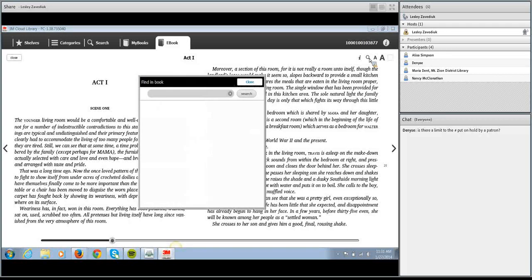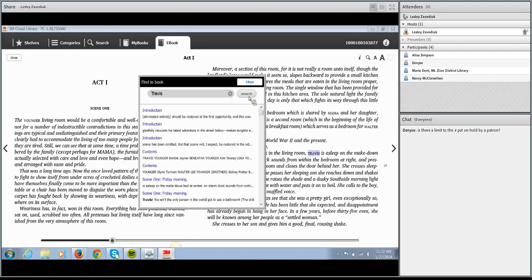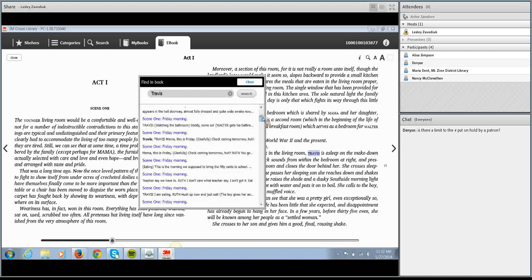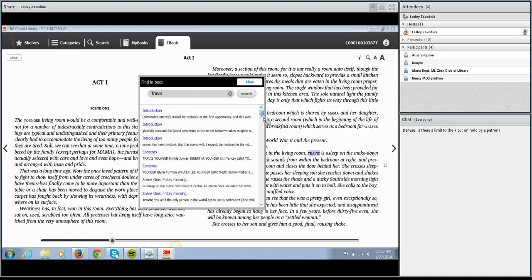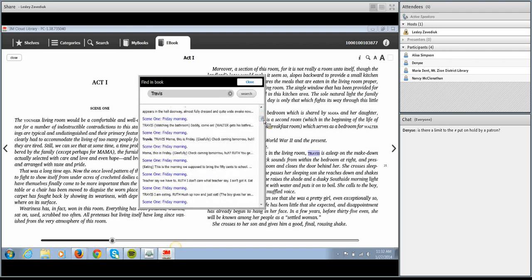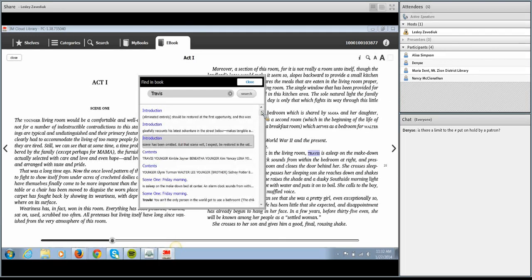There's also a magnifying glass in the upper right-hand corner that allows you to search within the book. So if you're reading a novel and a character comes into play that was introduced way back in an earlier chapter, you can type in that character's name and it will tell you every page where that character is listed — so you can find and reread that description without having to flip through all those pages. It's always neat to be able to search within a book.